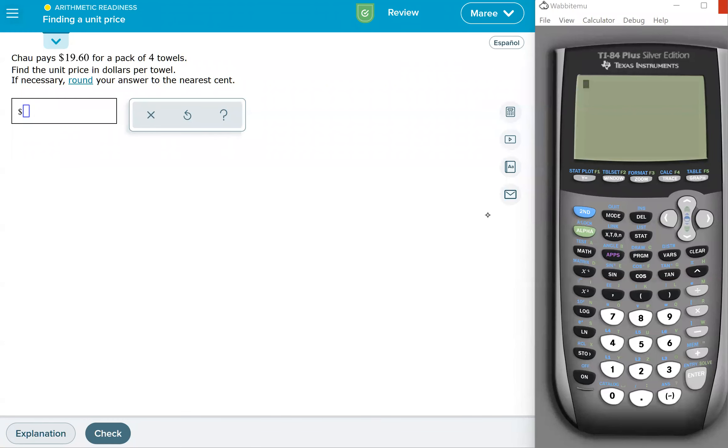In this lesson, we're just going to be finding a unit price. Now, there's some really cool hints in this problem. And let me show you what I'm talking about.